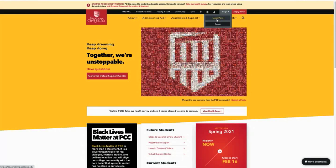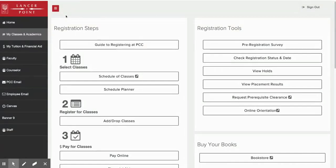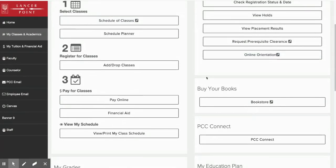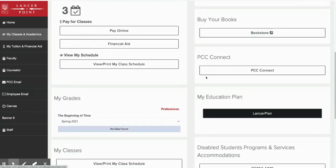Once you've selected this, it'll take you into your student portal called your LancerPoint. Please then select on my classes and academics and scroll down until you see a button that says Lancer plan.